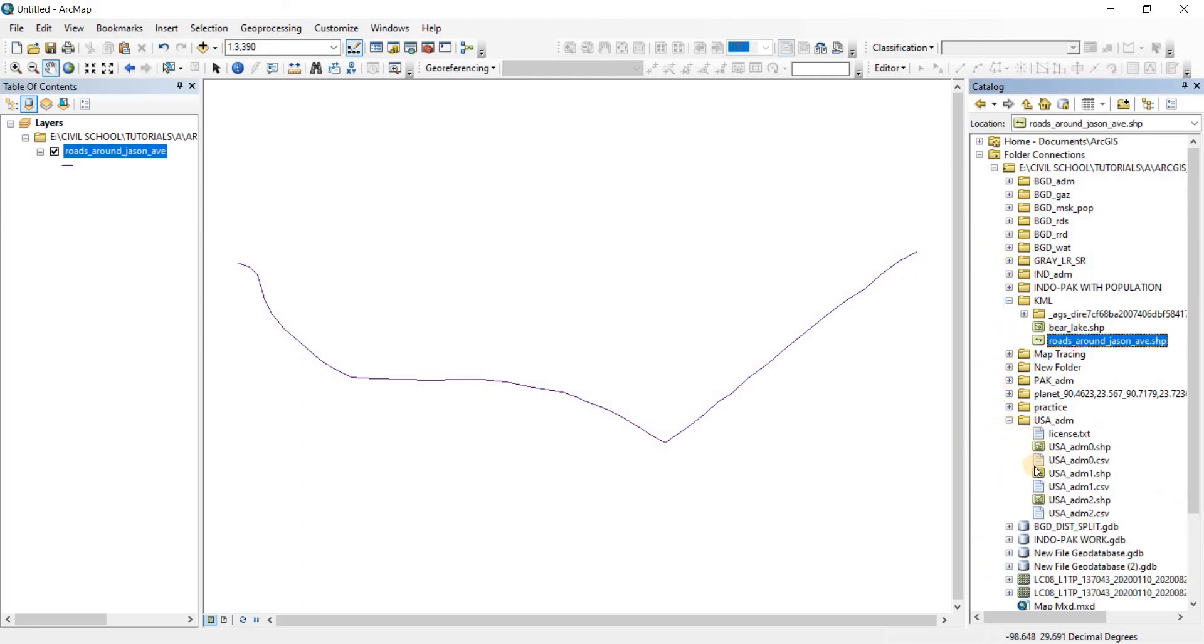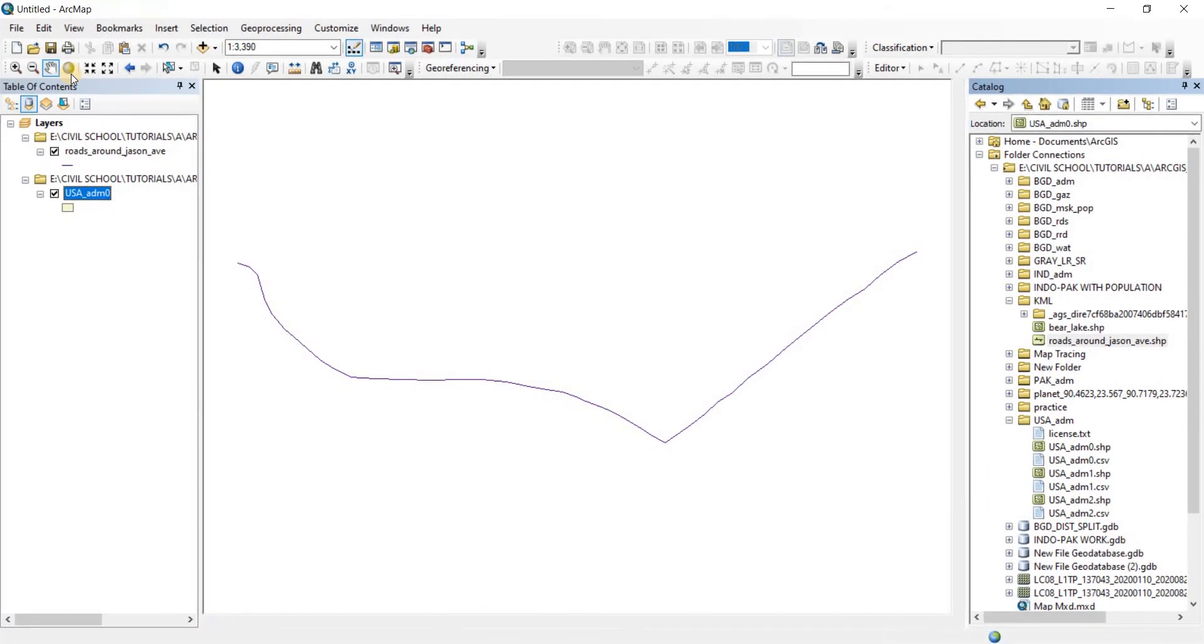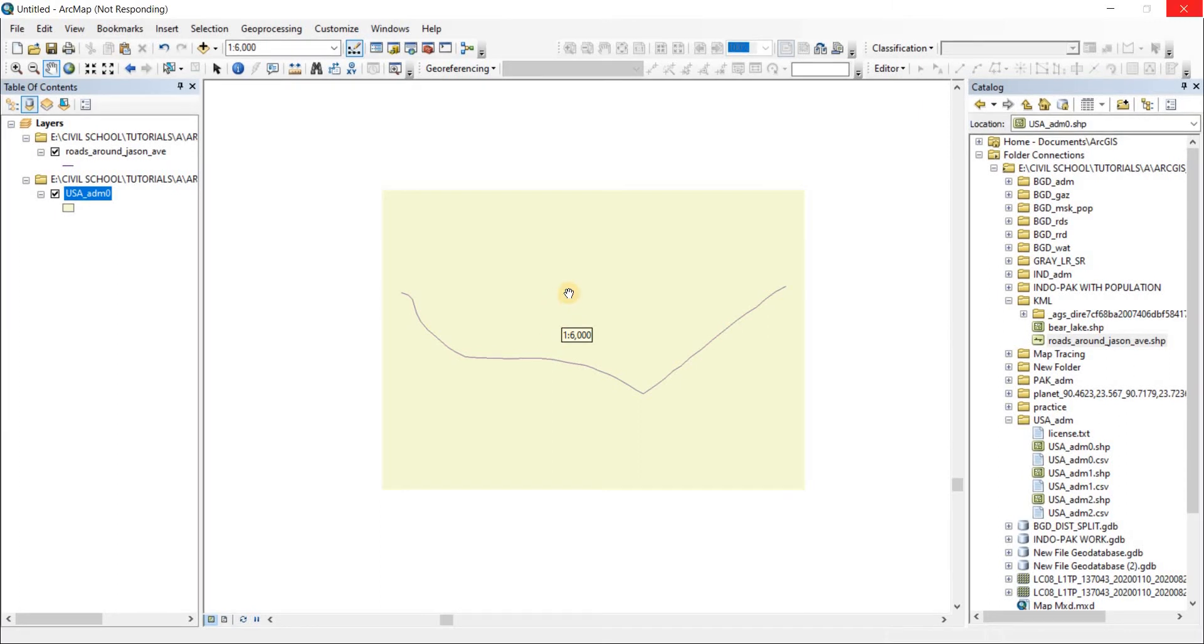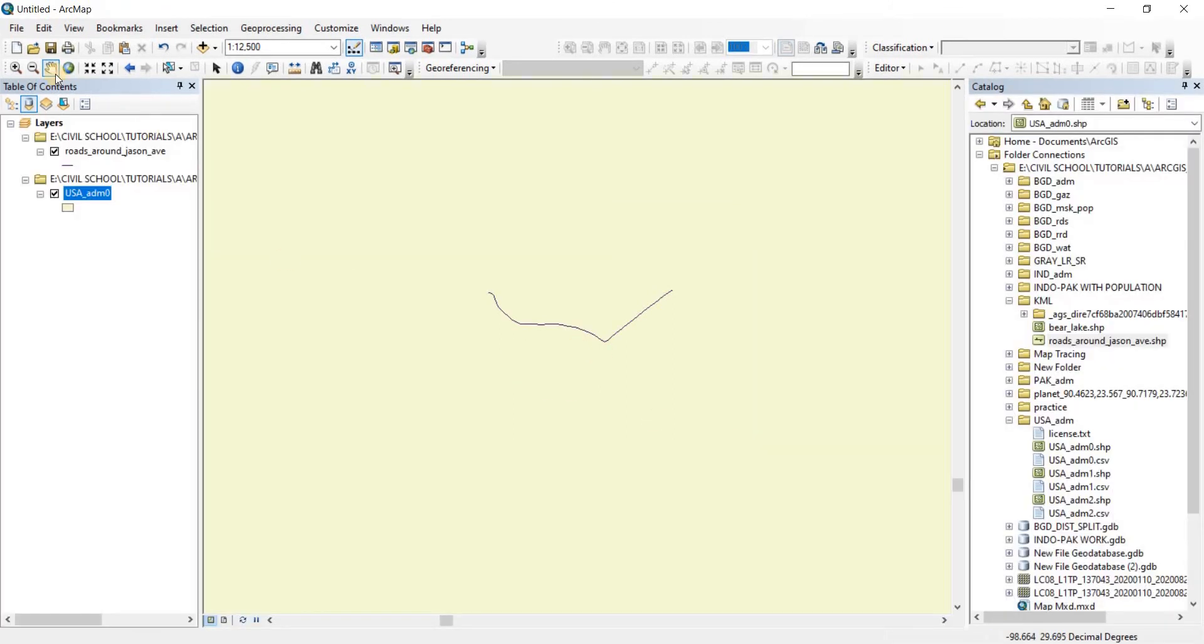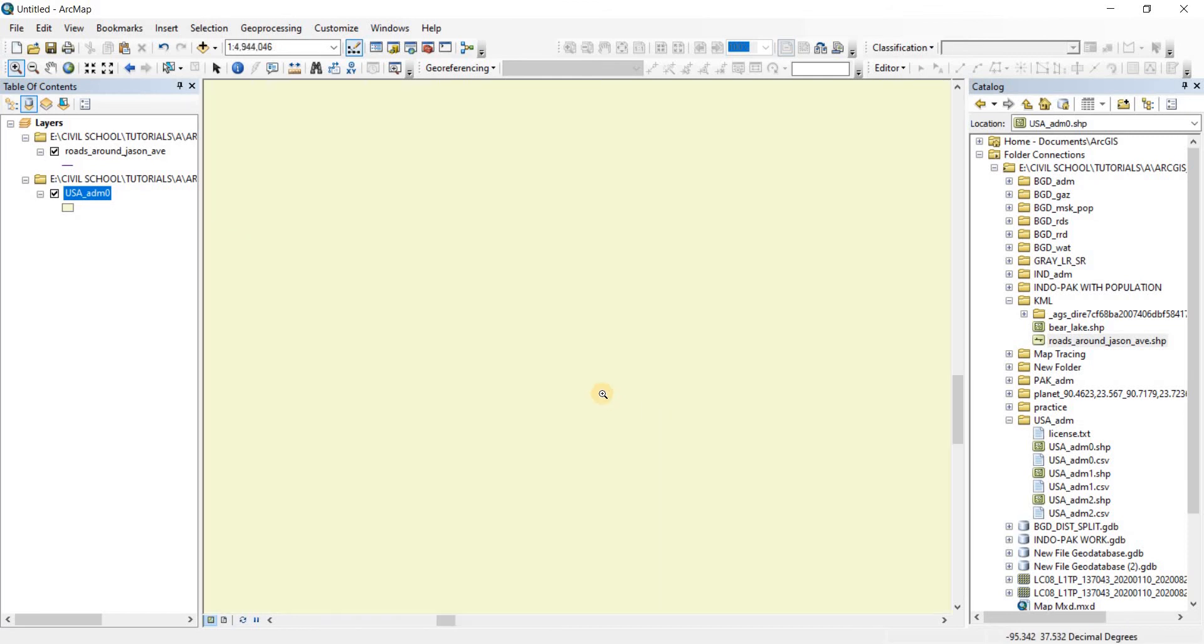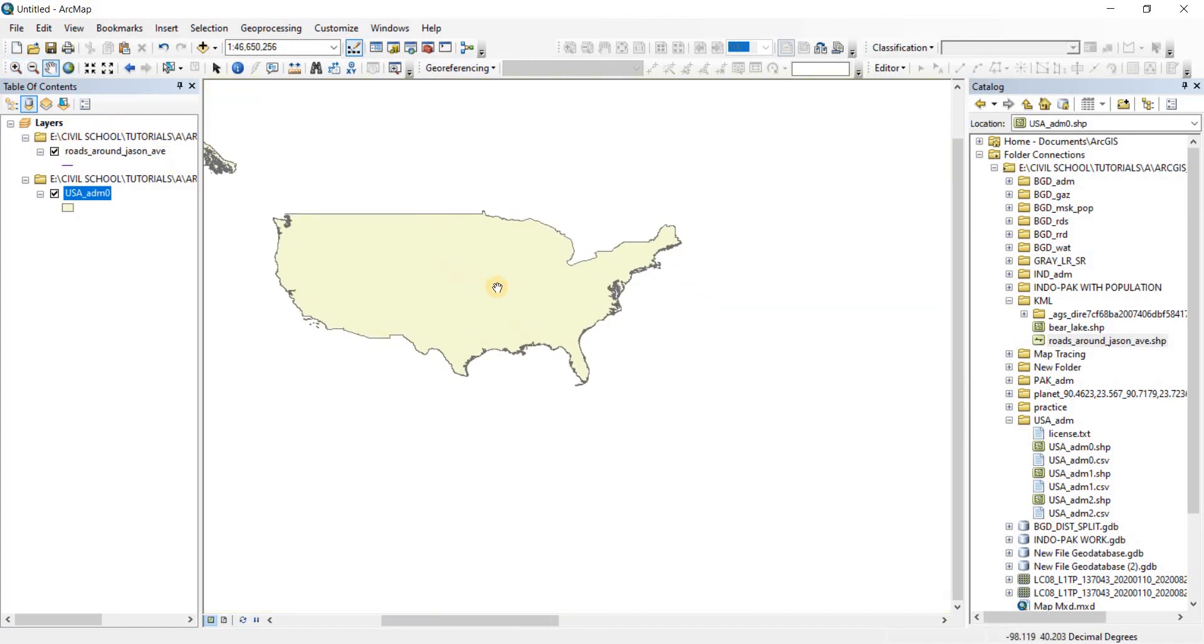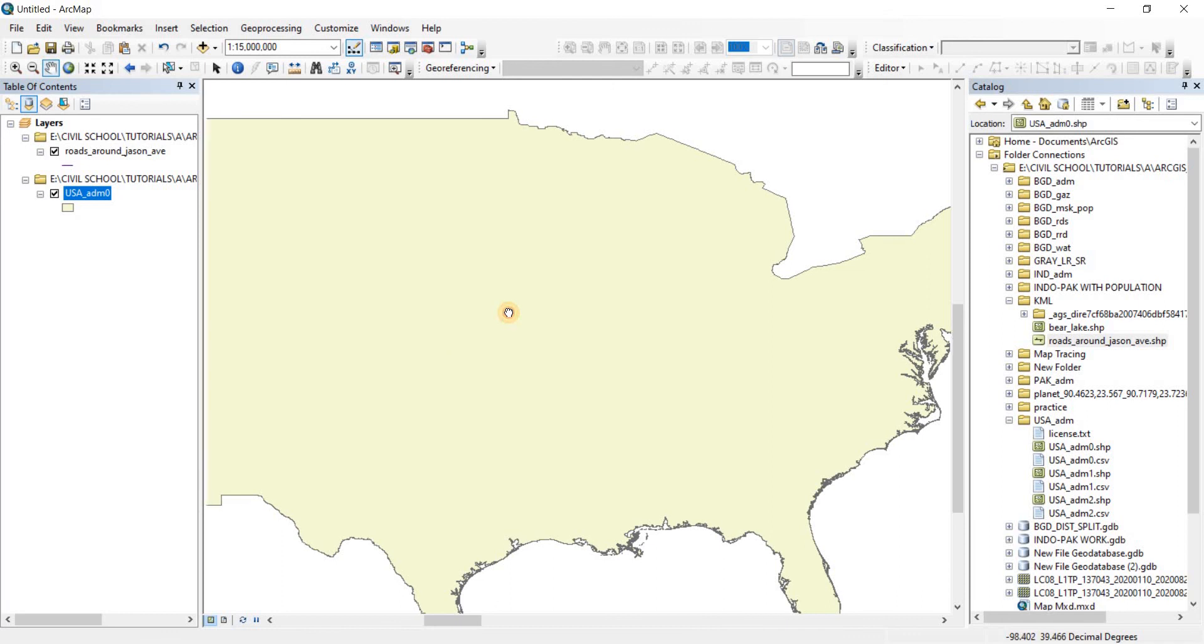I'll open the US administrative area here. There we go. Now we have the road and our shapefile so we can work with it. Let's zoom out. It's a very small road in Minnesota and this shapefile is of the entire USA. If I do a zoom to extent, we are not going to be able to see the road at all. It's supposed to be somewhere around here.